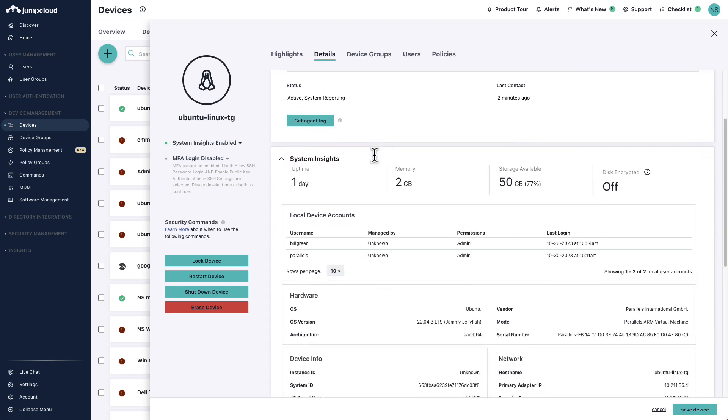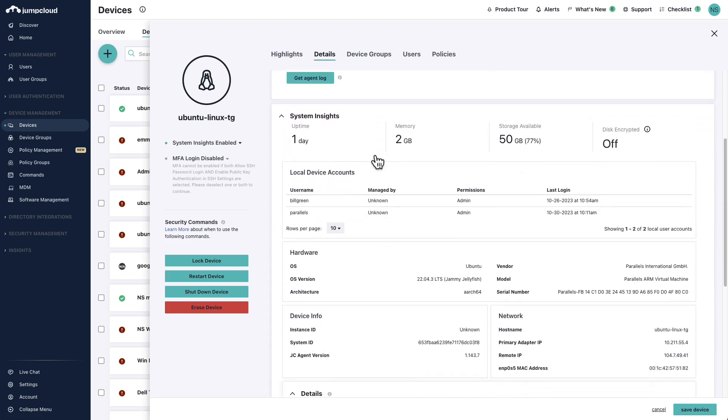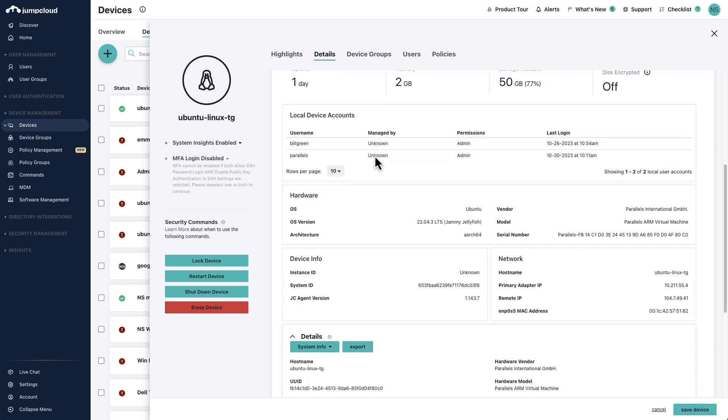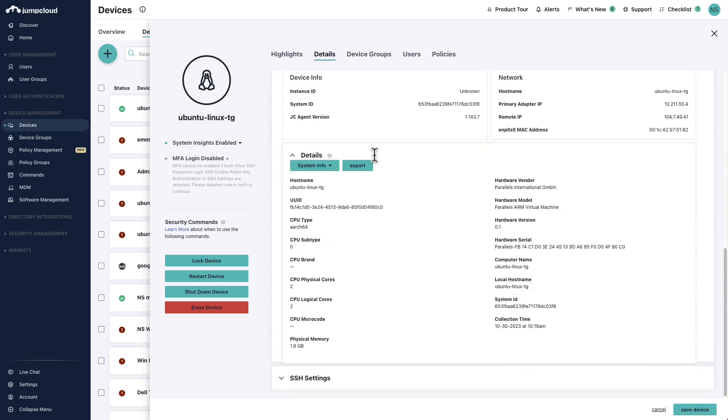With System Insights, you can retrieve and report on even more data and information from the device.